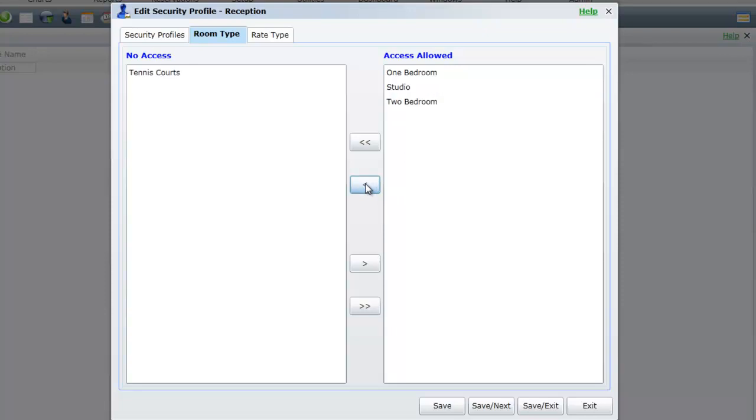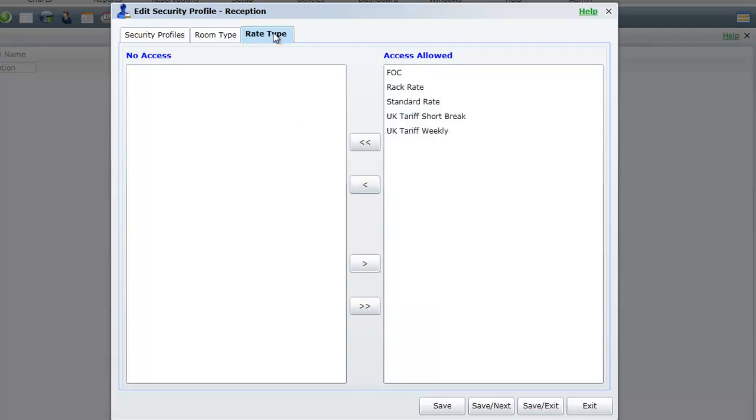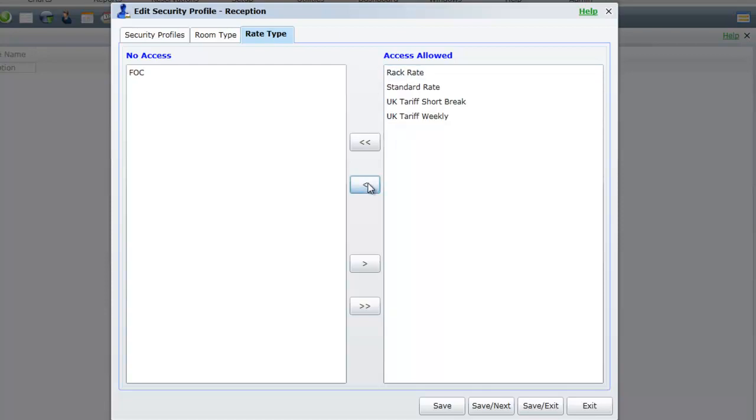Finally, you can also restrict access to specific tariffs in your system. Select the tab named Tariff Type. If you wish to stop reception from being able to give out your free of charge tariff, highlight the tariff on the right and move it to the left. Once all settings are correct, select Save Exit.